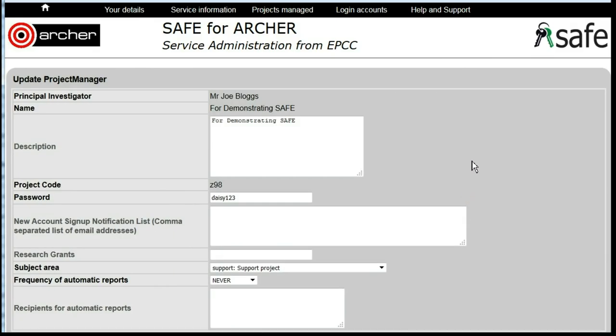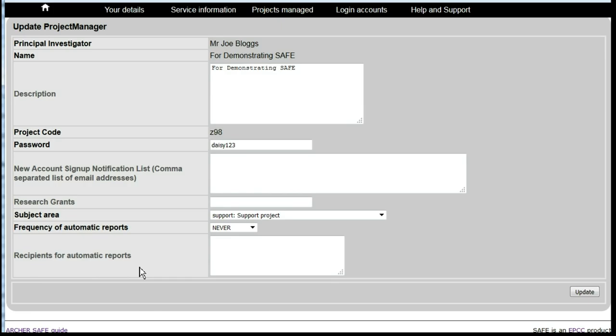Scroll down and you will see here a box labelled Recipients for Automatic Reports. By default, reports will be sent to the project PI. If these should also be sent to anyone else, their email address should be entered here.